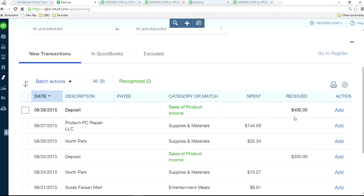So if you have already created sales receipts and the money is sitting in undeposited funds, your job is to match it in the bank feed — not add it. That's the first common mistake.